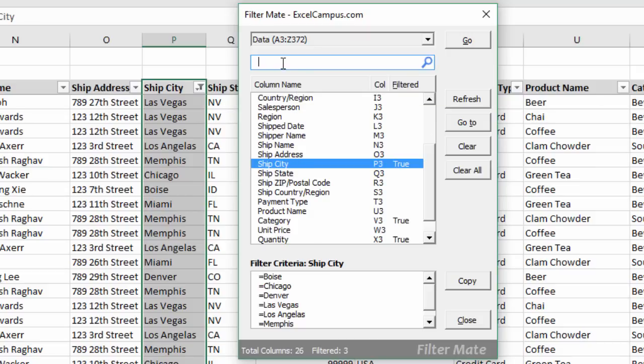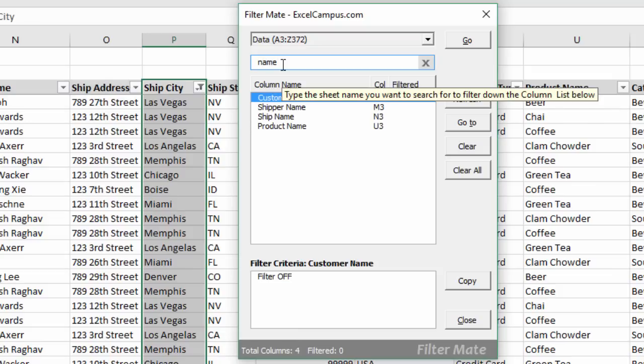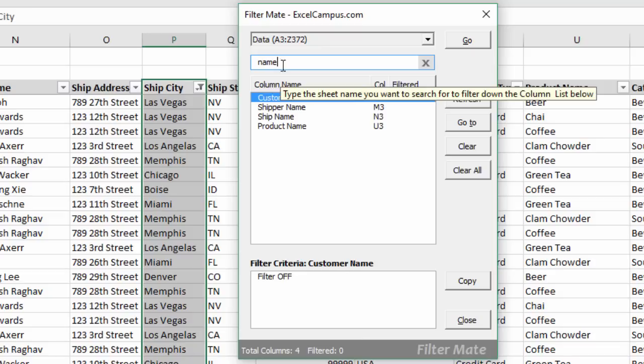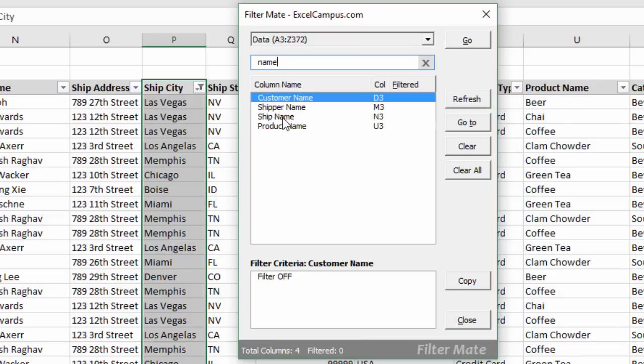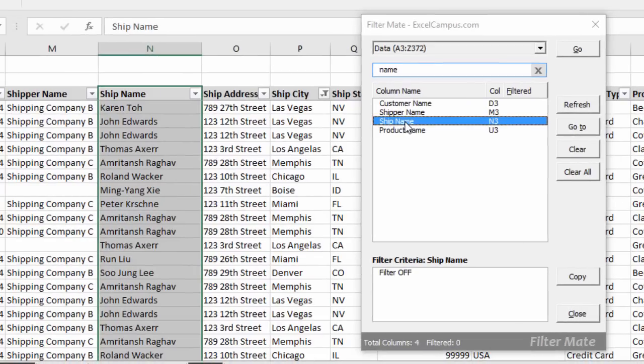There's also a search box here. So if you're looking for a specific field, you can just type your search here and that'll filter down the list for anything with that search term. Then you can double-click or hit enter to jump to that specific field or that specific column in the range and jump right to it.